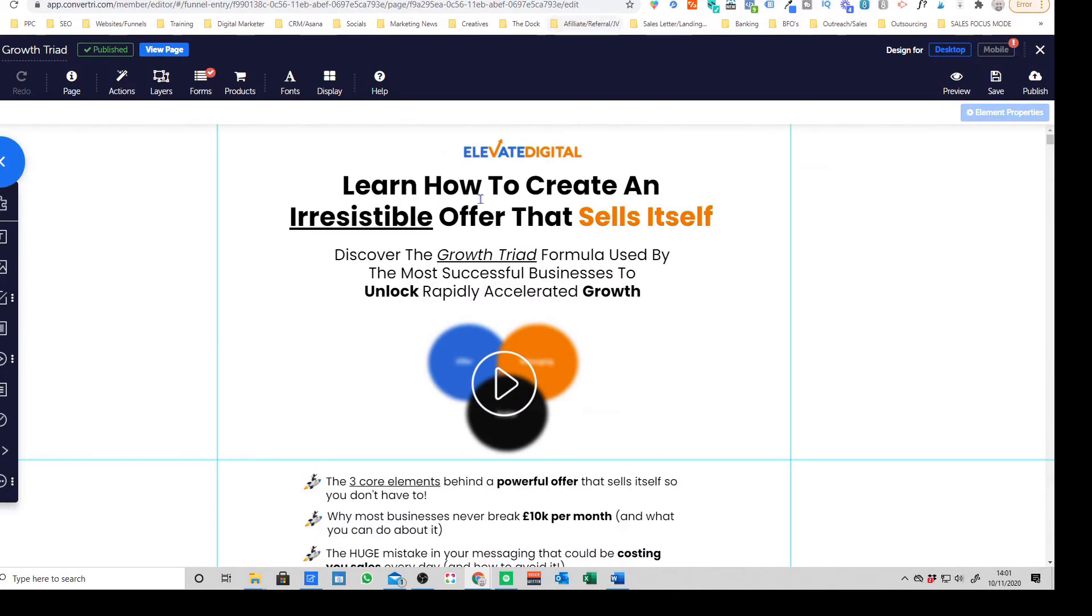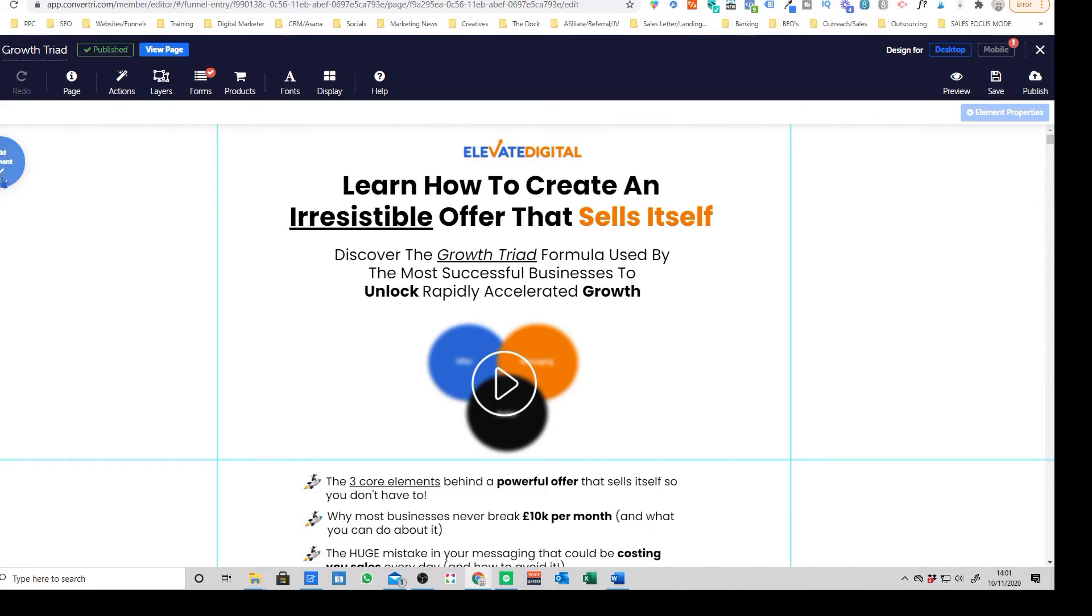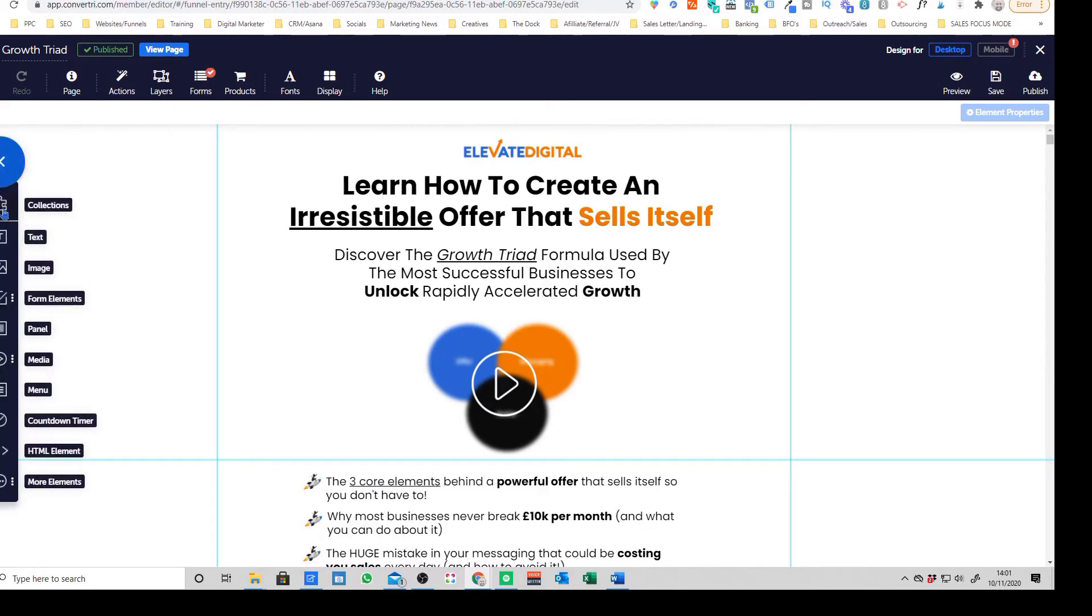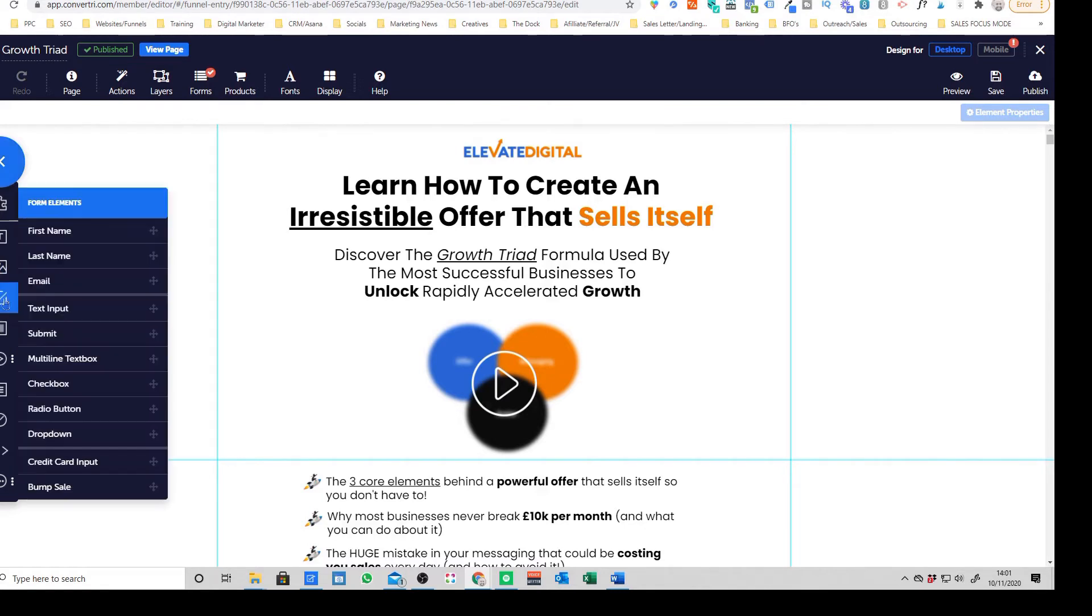Now the next thing to show you is the actual page builder itself. Just to go through some of the elements on here. So this is the element section where you've got your little drag and drop icon. So you can add a text block, you can add an image block. You've got form elements here. So this is things like your sign up form, email, you can put in checkboxes.